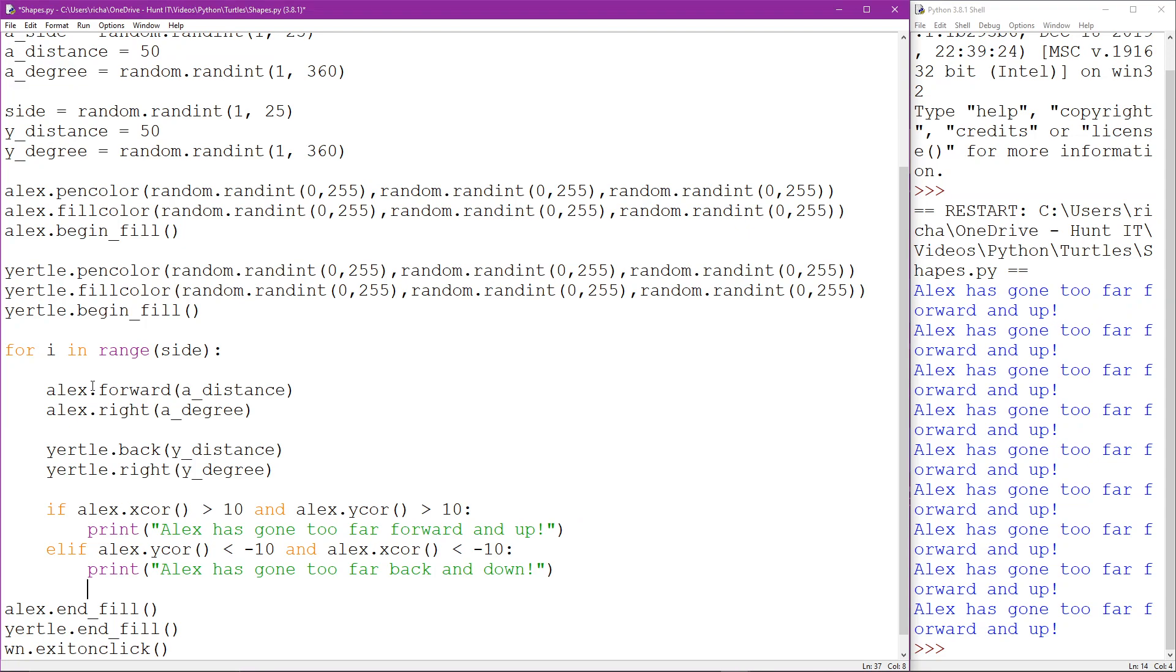So I'm going to get Alex and Yertle to detect each other. Now as we know we can use x and y coordinates to find out where each Turtle is at that moment.